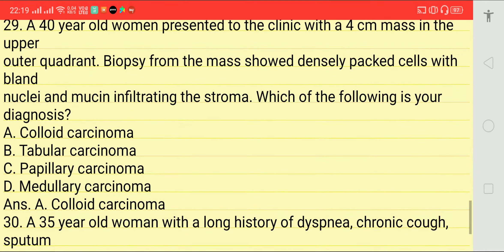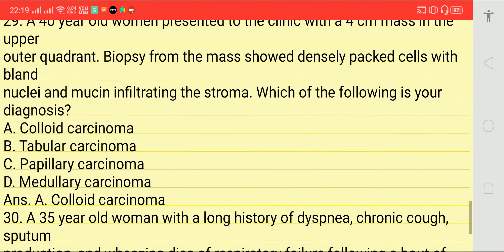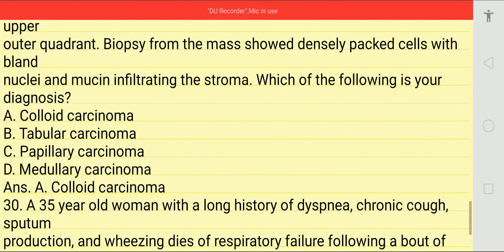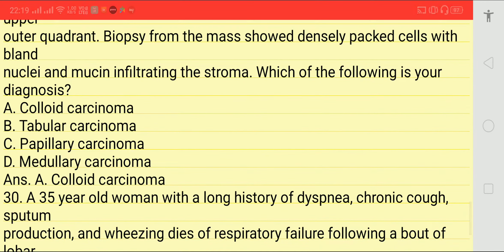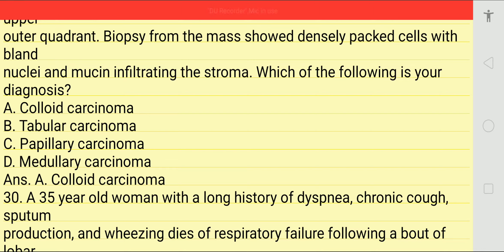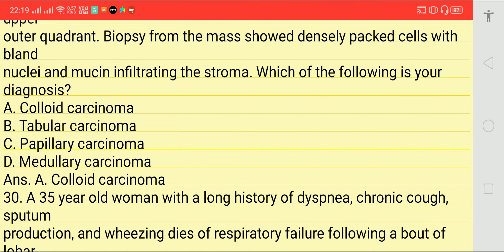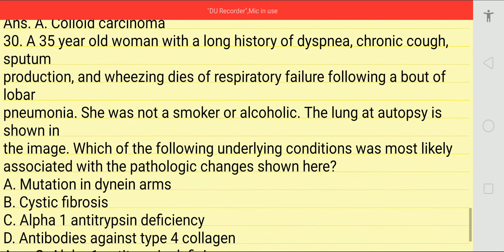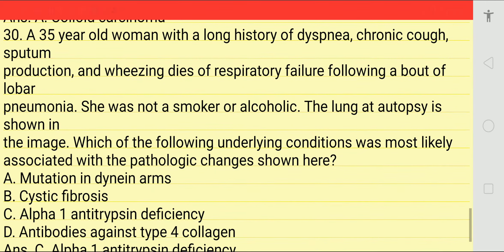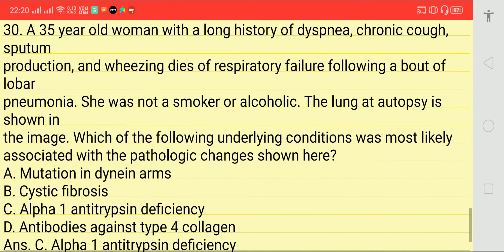Next: a 40-year-old woman presented to clinic with a 4 cm mass in the upper outer quadrant. Biopsy from the mass showed densely packed cells with bland nuclei and mucin implanting the stroma. Which of the following is your diagnosis? Answer is option 1 — colloid carcinoma.